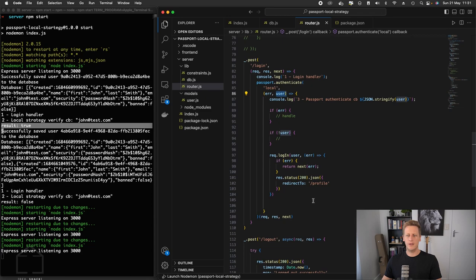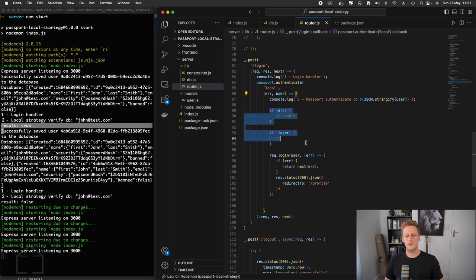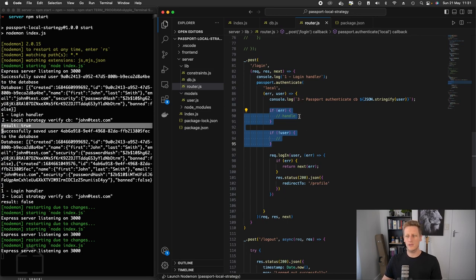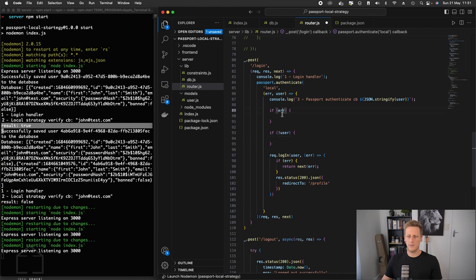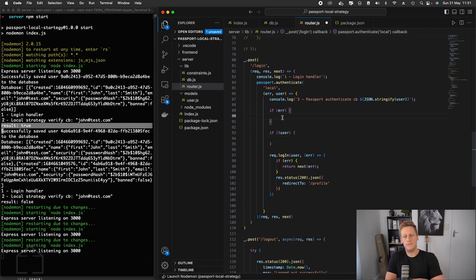So previously we kind of just scaffolded out these two conditional checks. This is where we can actually do the work that we need to do right now. And I'm going to remove these comments so we can type in the code that we need to. And if we do get an error through here, this is the case of the passwords didn't match.